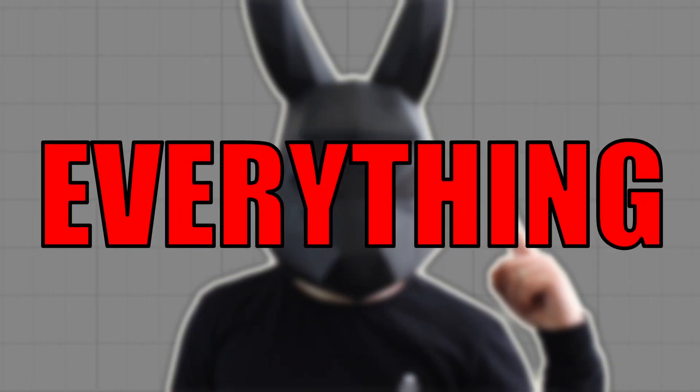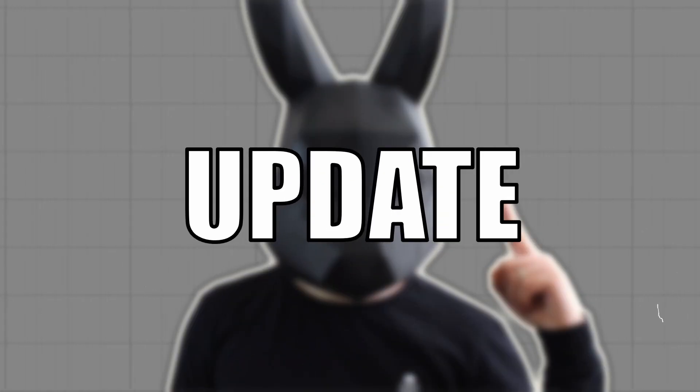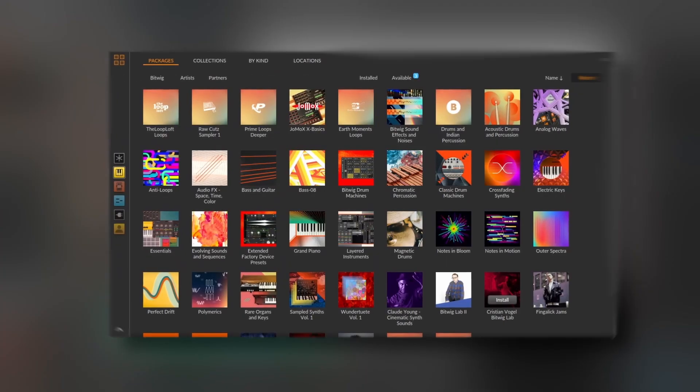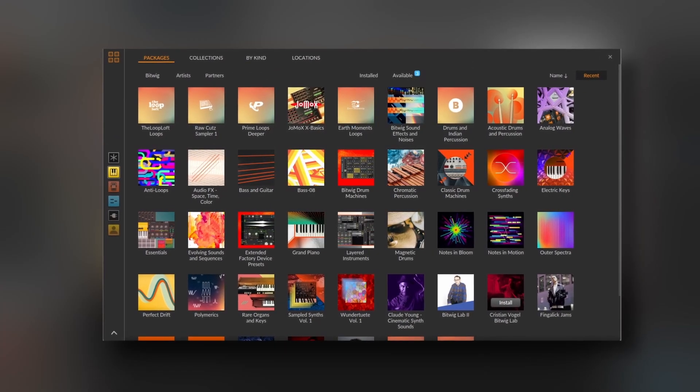Bitwig 5 is out and I'm here to explain everything new in this update. They finally gave us one of the most requested features, which is a new browser. Just kidding — I know that the most requested feature is the MSEC, but I'm going to start this video with the browser.